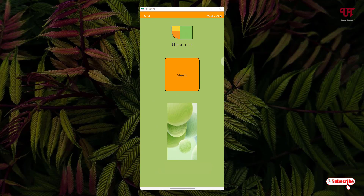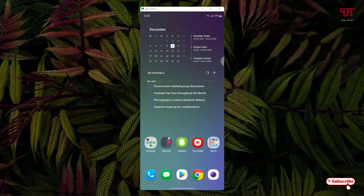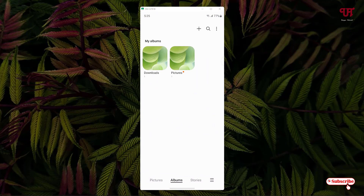It has finally increased the width and height of our respective image. Let us check if it really increased the width and height of the image without losing its quality. Let me go to the gallery.